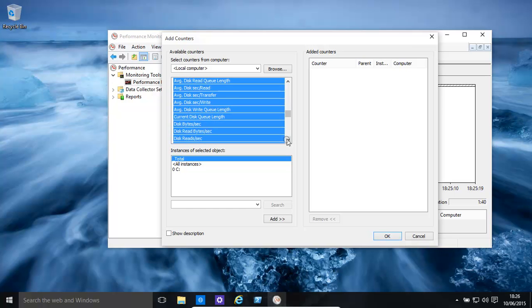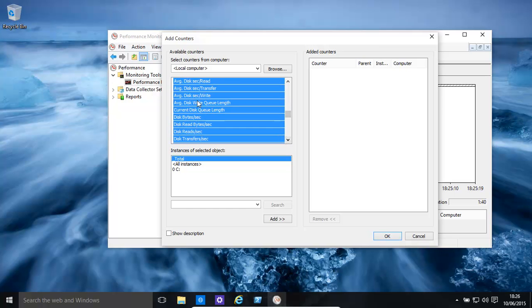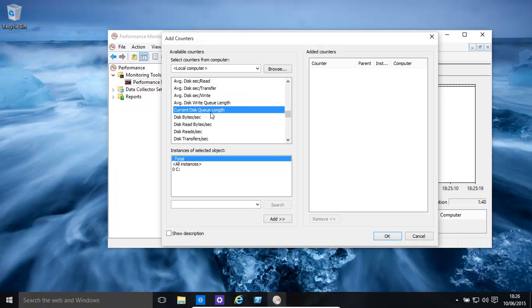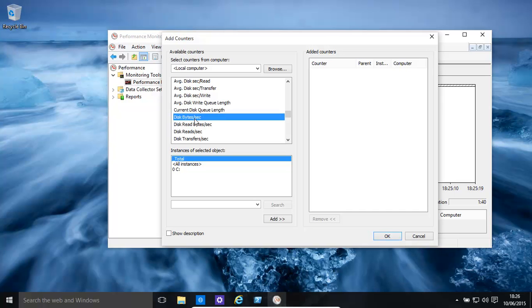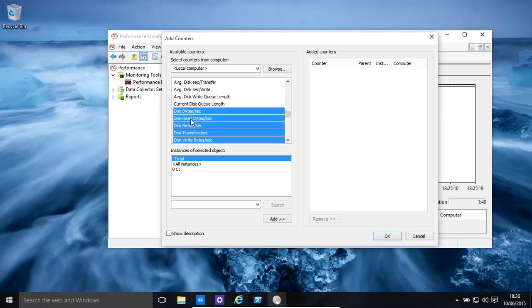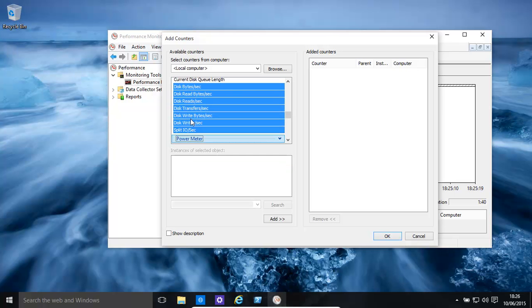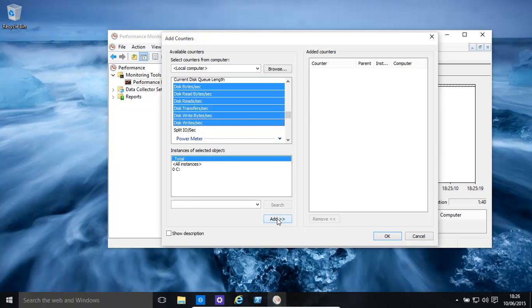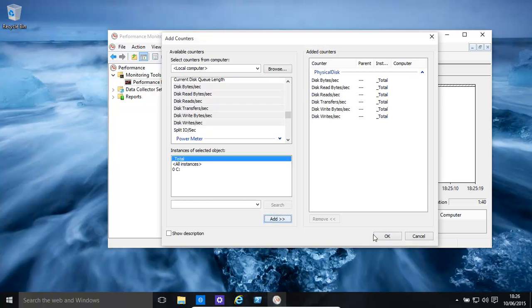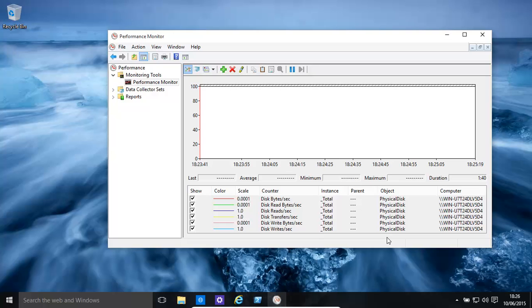Basically we just want the last ones, so disk read, disk transfer, disk write. We don't really need the rest. That's fine, we can click add, there we go.